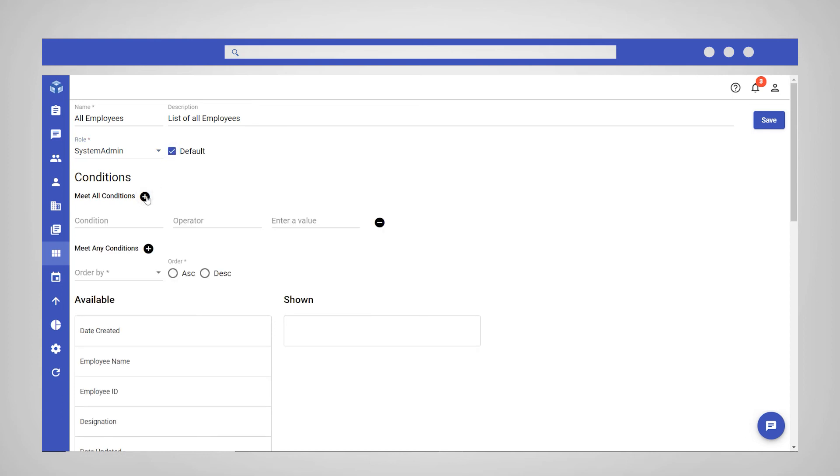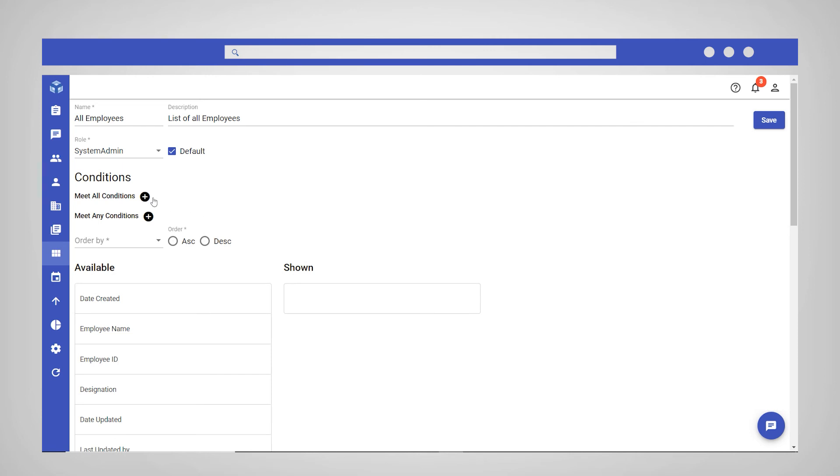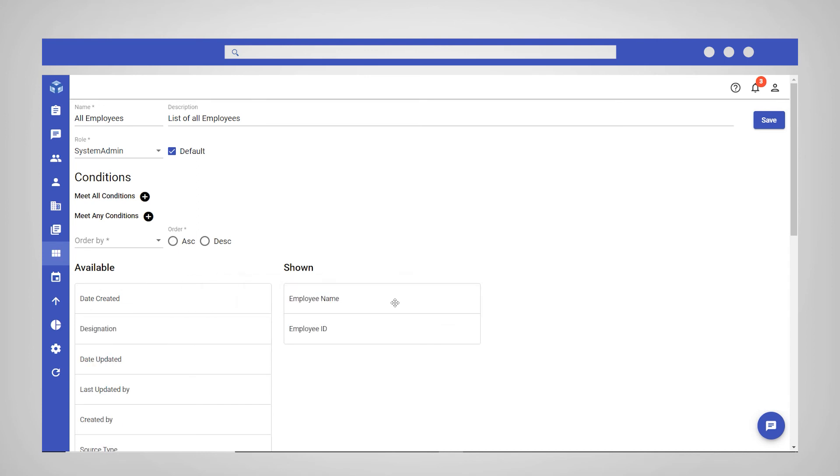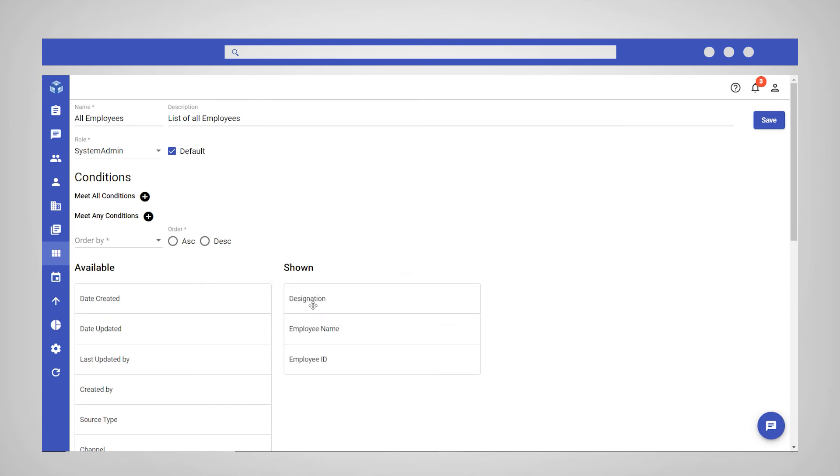Define the conditions to filter what records you want to view in this layout. In this case, there are no condition restrictions because we are creating a default layout with all employees. Now, drag and drop the fields from the available column you want to view in the layout to the shown column.